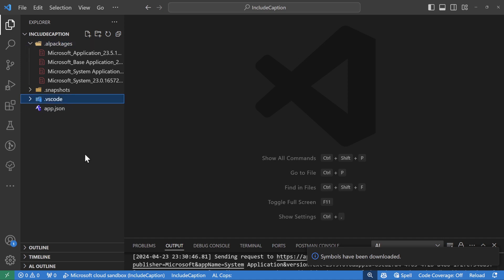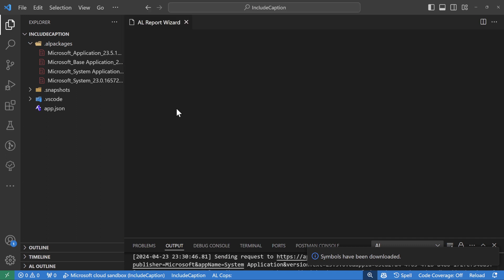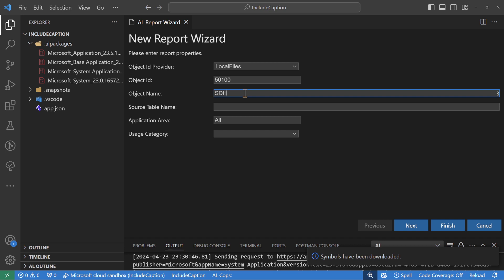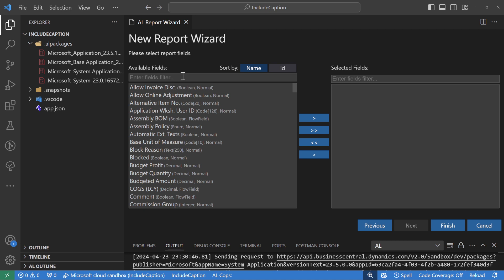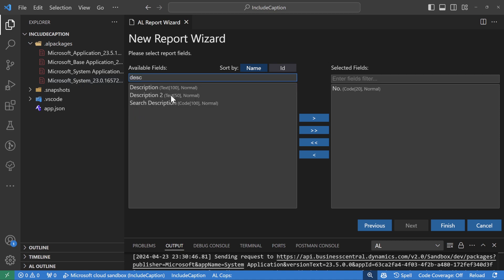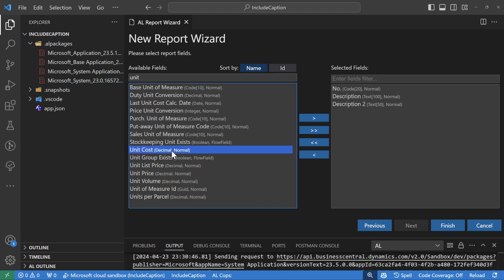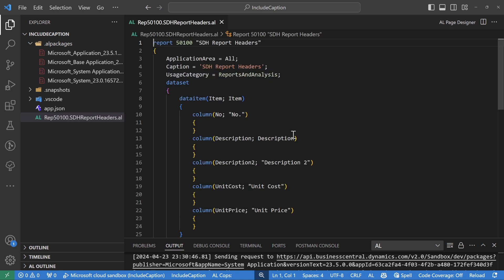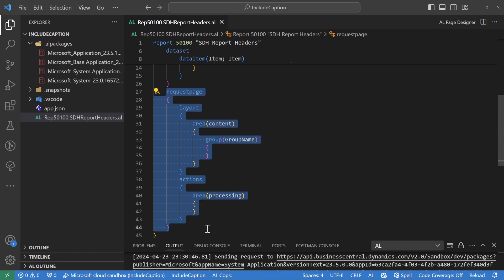I already have an extension here and let me add a report using the AL tool. Let's build a report called STH Report Headers and build it on the item table just to keep it simple. We'll put this under report analysis and then pick some fields: number, description, description 2, and some decimal fields - unit cost and unit price.